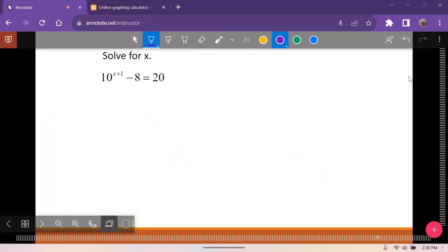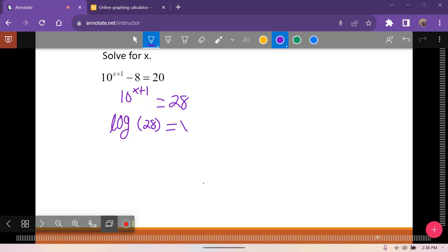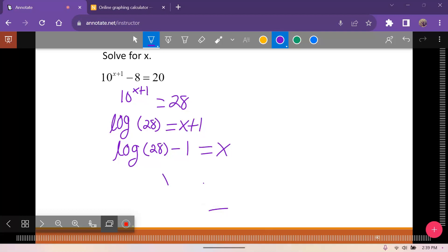For this one, isolate 10 to the x plus 1 first, giving 10 to the x plus 1 equals 28. That becomes log base 10 — the common log — of 28 equals x plus 1. So log of 28 minus 1 equals x, and putting that in your calculator gives x approximately equal to 0.45.